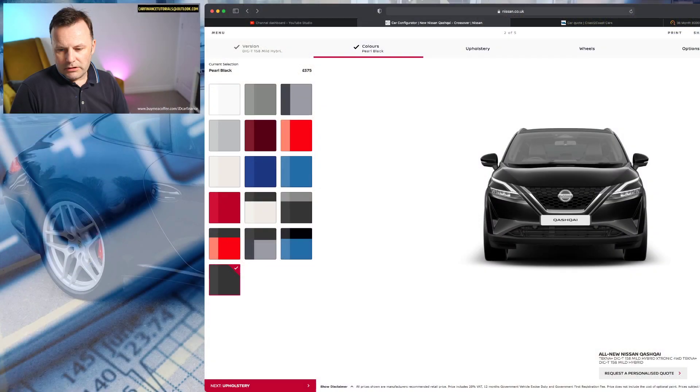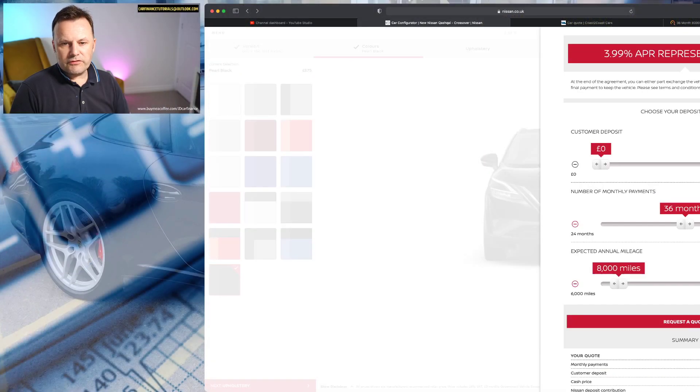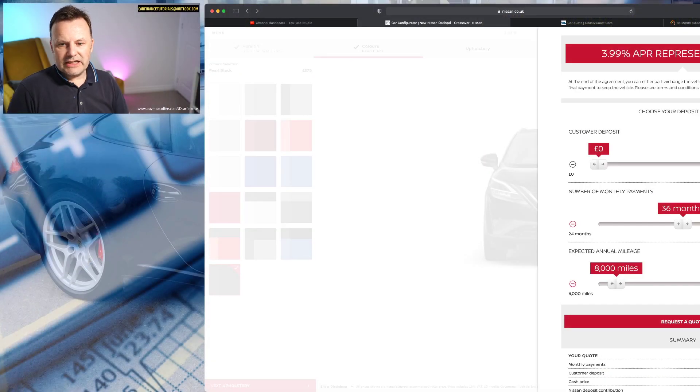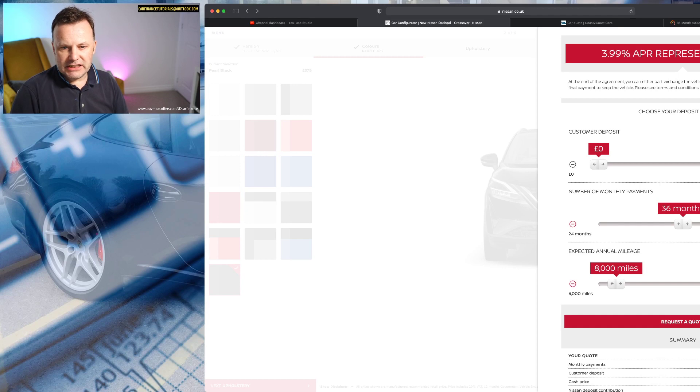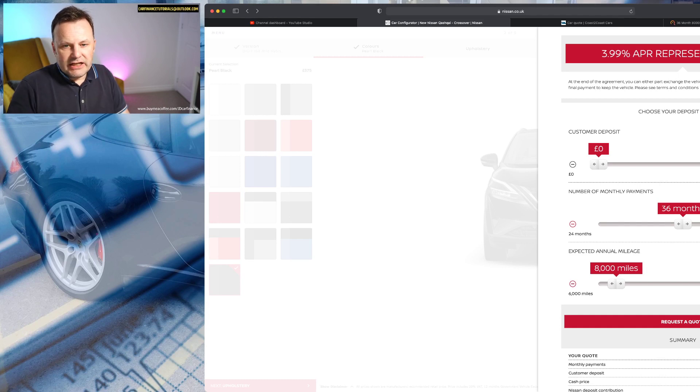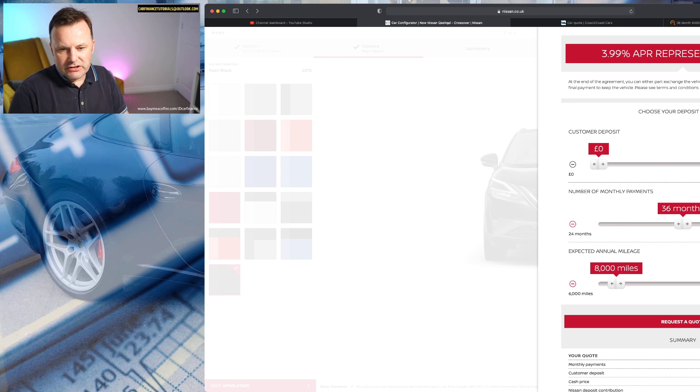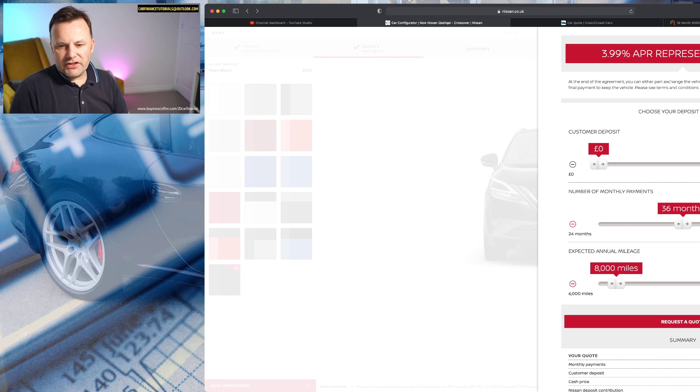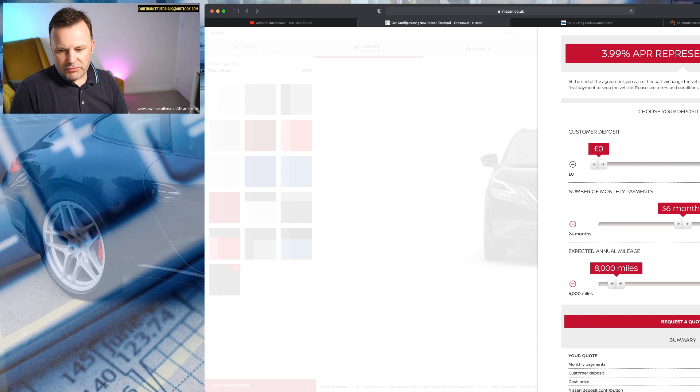So it's got a retail price of £38,410. If we open up the finance calculator again we can tweak things quite nicely. Let's make it easy today. Let's say we're gonna have no deposit to start with, we'll go for 36 months and we'll go 8,000 miles.